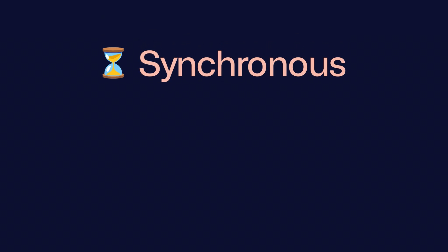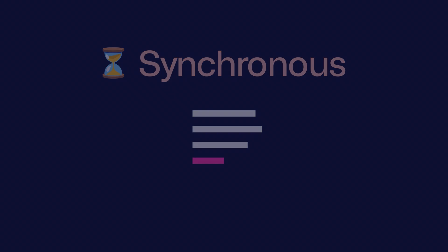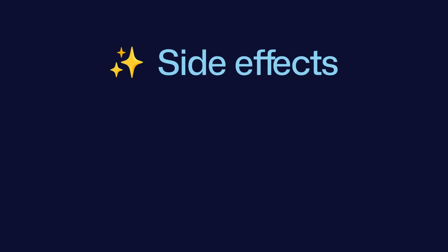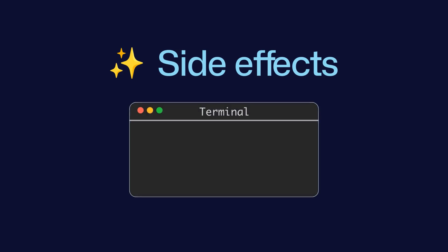Then, we say it's a synchronous computation, which means that it executes in its entirety upon invocation and returns a value at the end. Next, we say it can cause side effects, so it can alter external state by doing things like writing to the console.